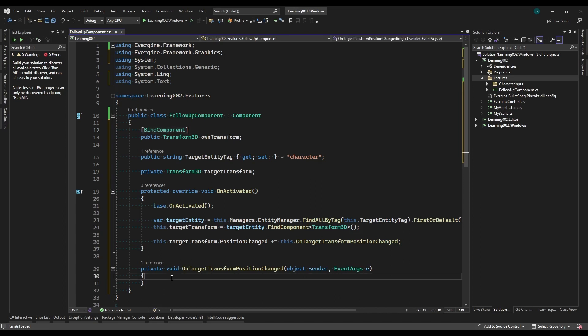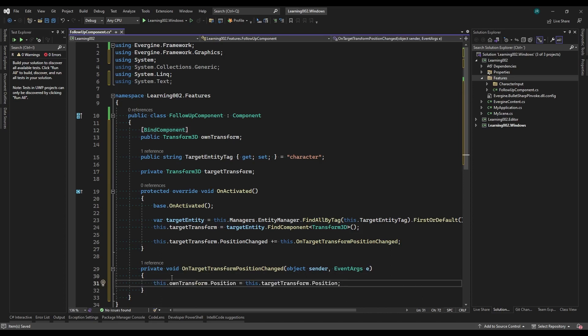Now we can use the component's own Transform3D, and in the method we're going to update its position, simply assigning the position of the target to our own Transform.